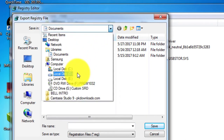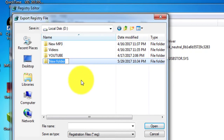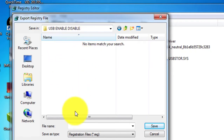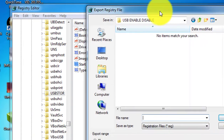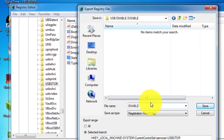Export it anywhere you want to save it. For example, I am exporting it to D drive and making a new folder, naming it 'USB Enable.' Since the value of this registry entry is 3, it means your USB ports are currently working, so I name this file 'Enable' or 'Start.'